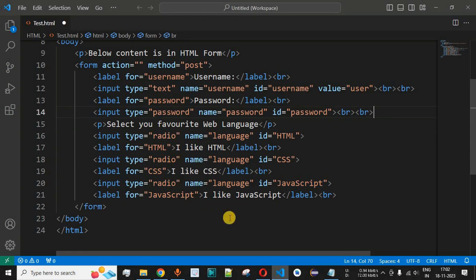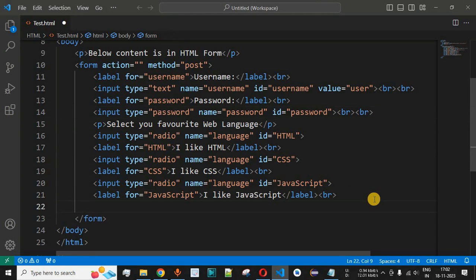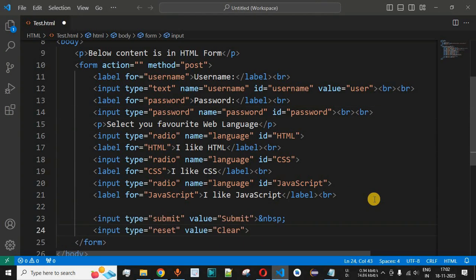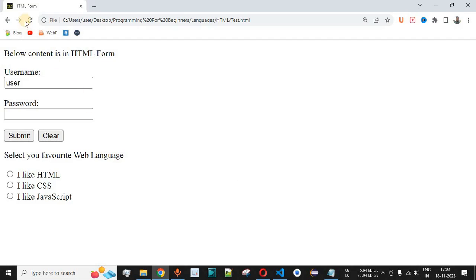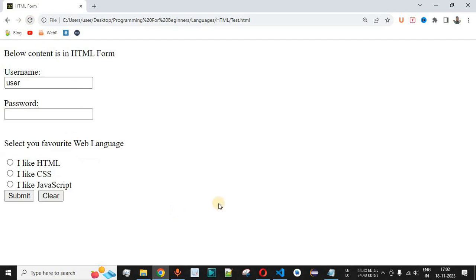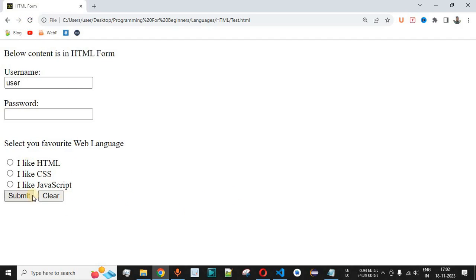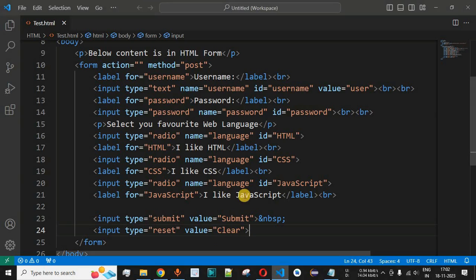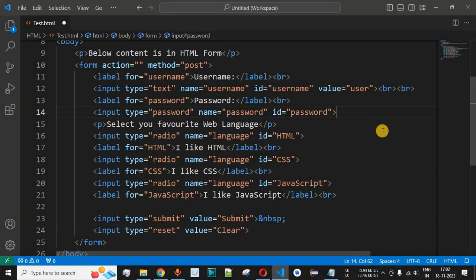We will move the reset and submit buttons to the end of the form by cutting those lines of code and pasting them at the bottom. After saving and reloading the page, the submit and clear buttons now appear at the end. Next, after the list of radio buttons, we will add the list of checkboxes.